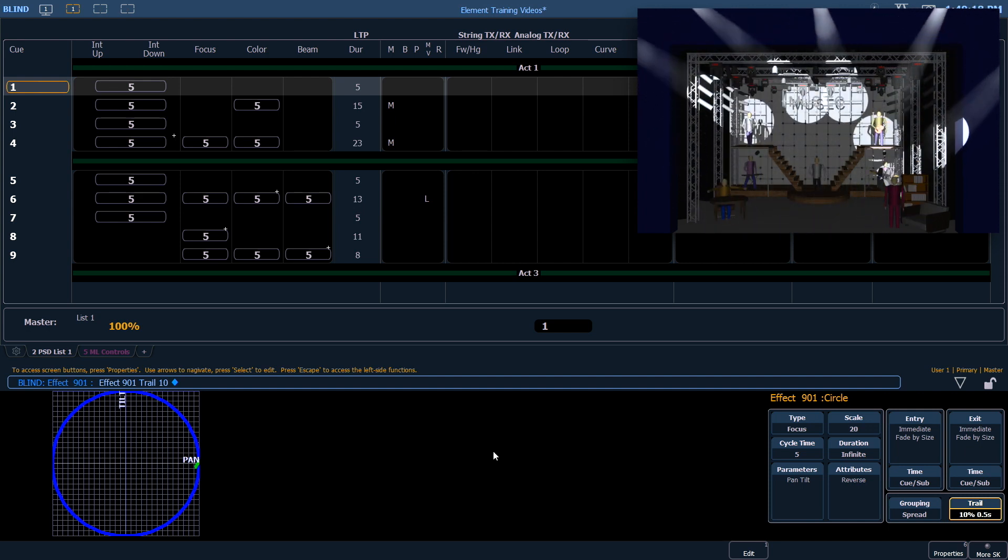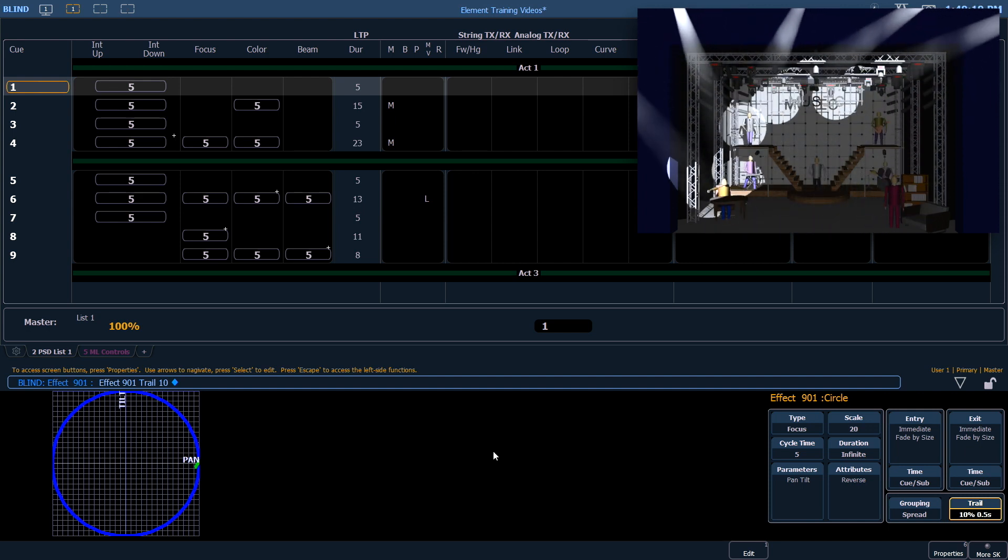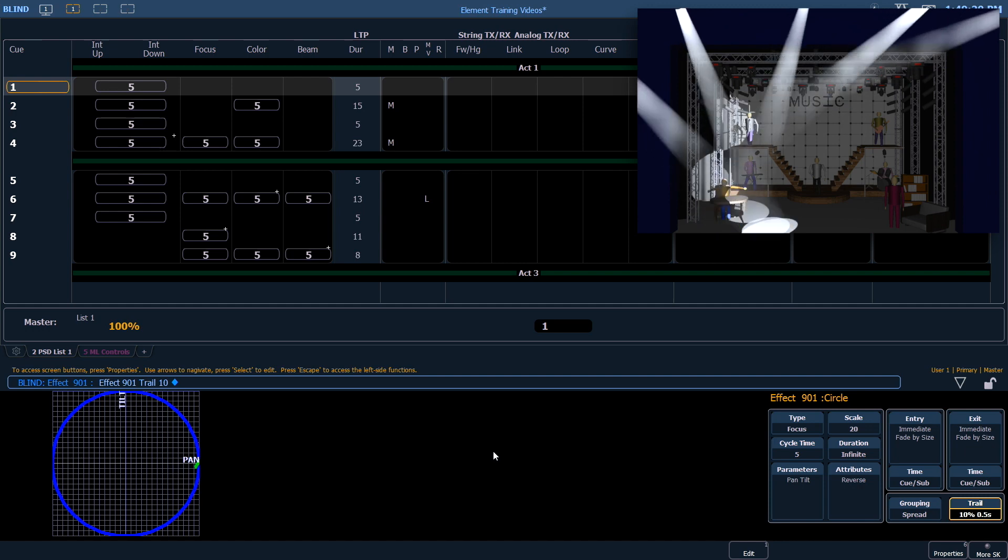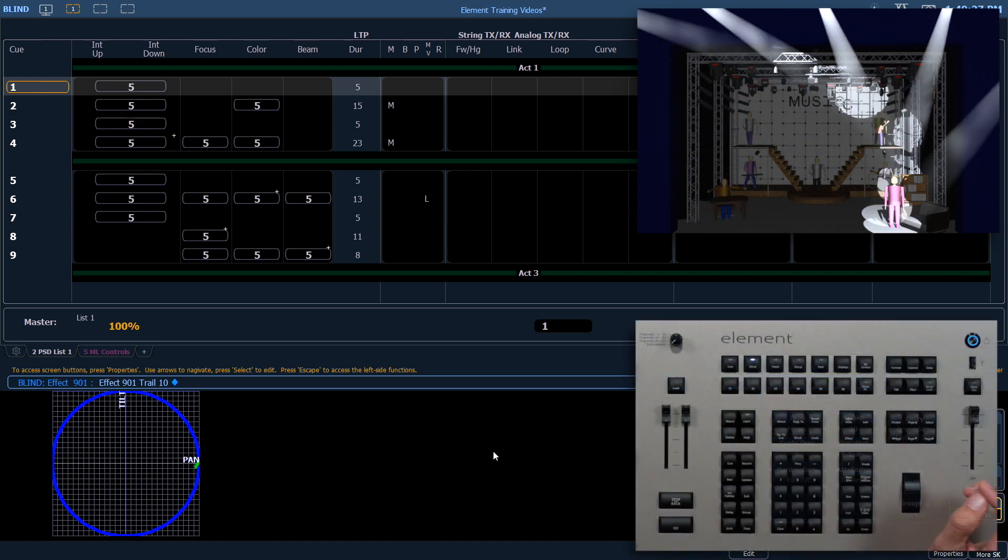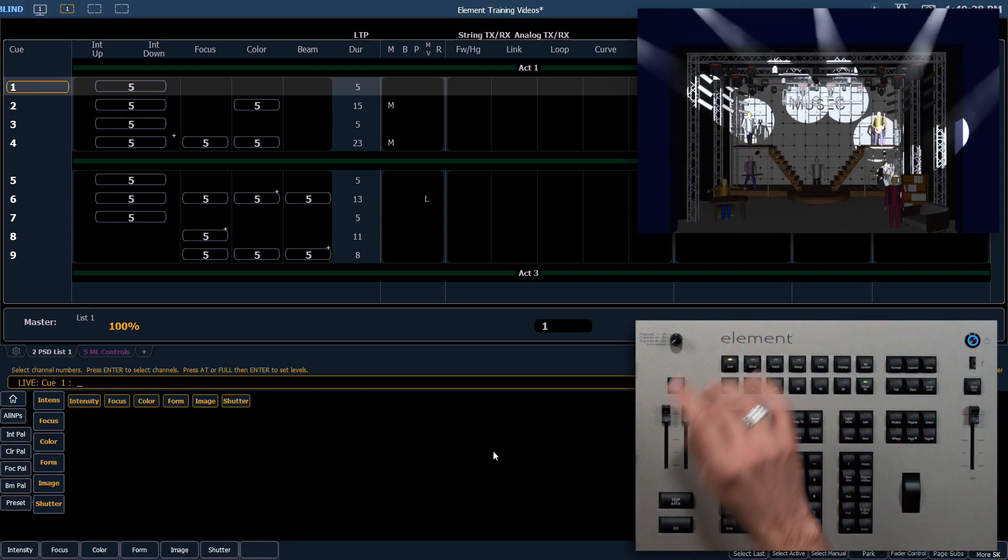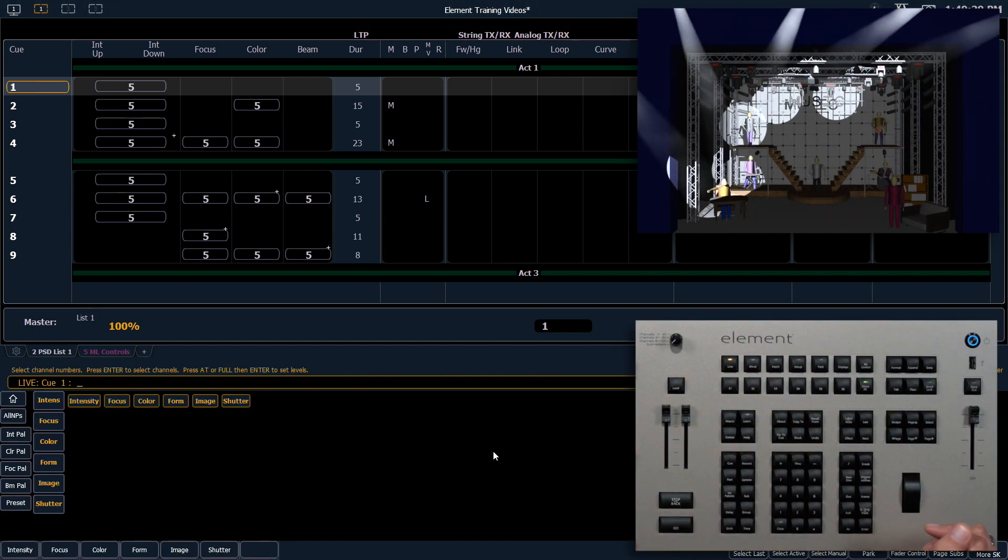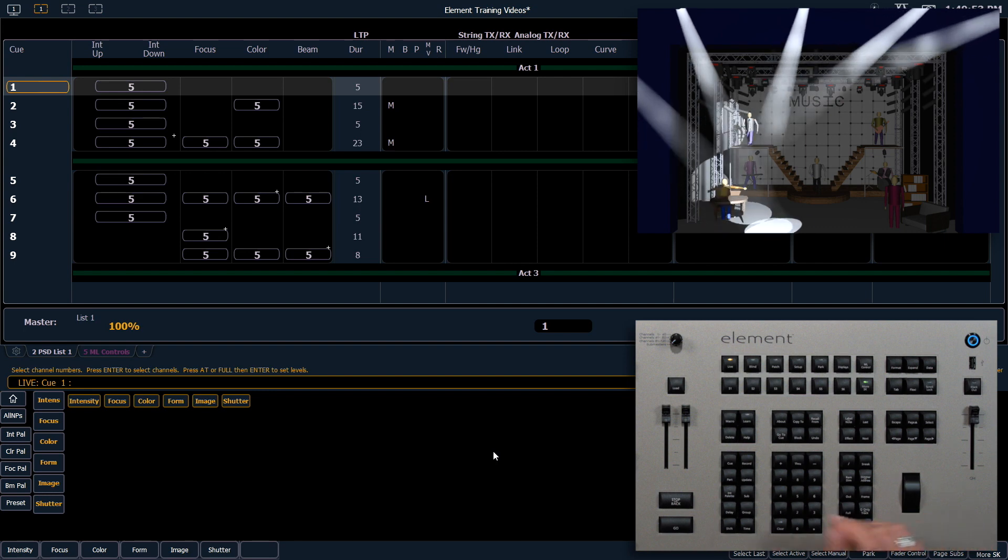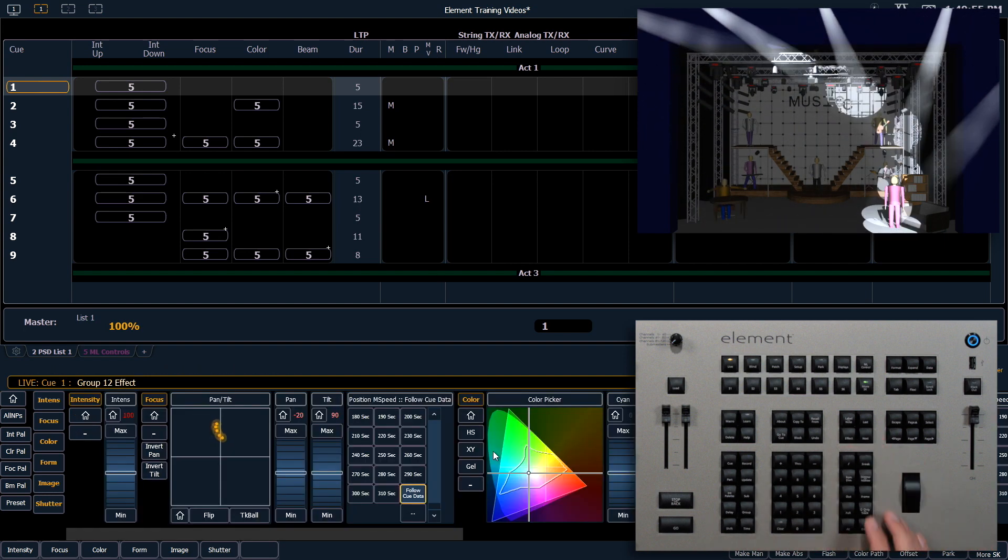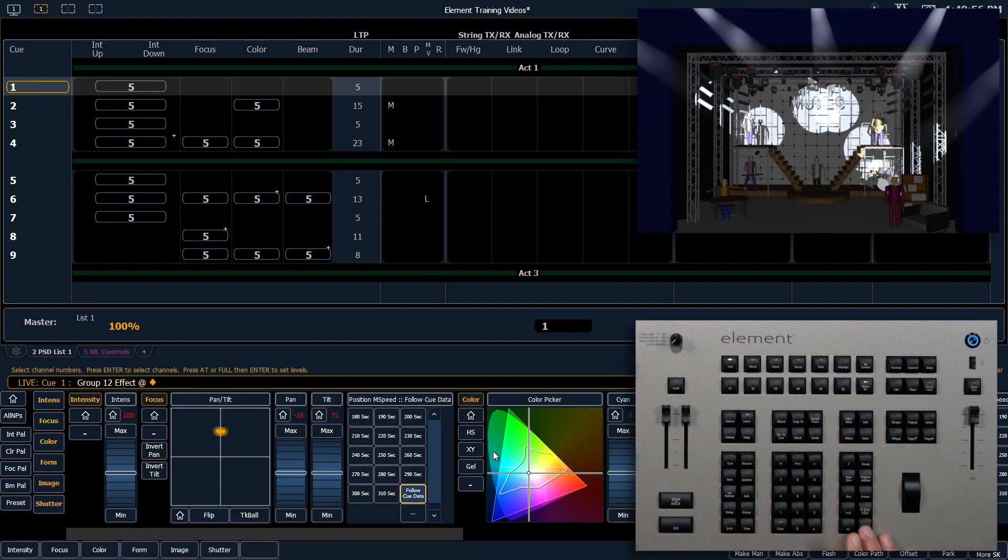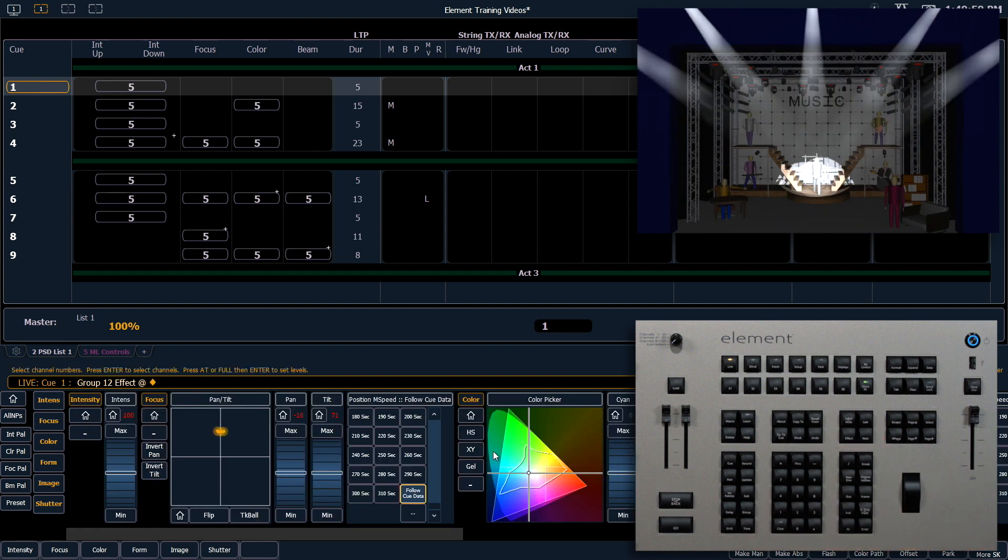Feel free to play with these settings until you get the effect you're looking for. To stop an effect, get back into live. We can say group 12 effect add enter, or we can say effect 901 add enter.